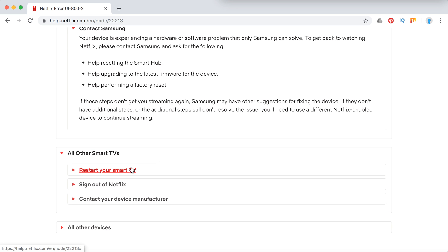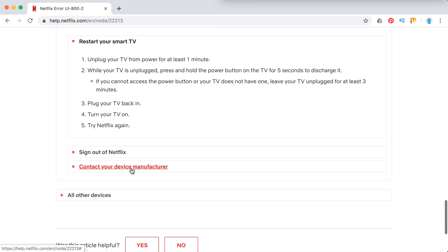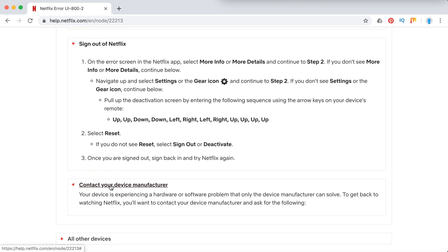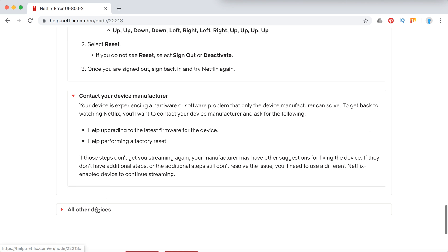All other smart TV again, restart your TV and sign out of Netflix. If it doesn't work again, contact your manufacturer.